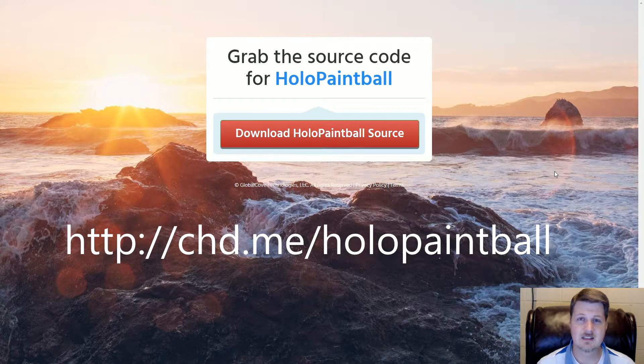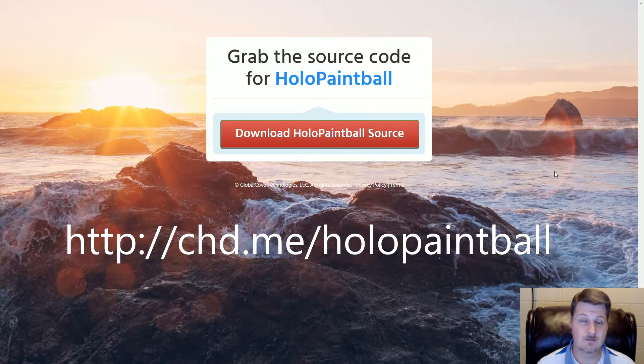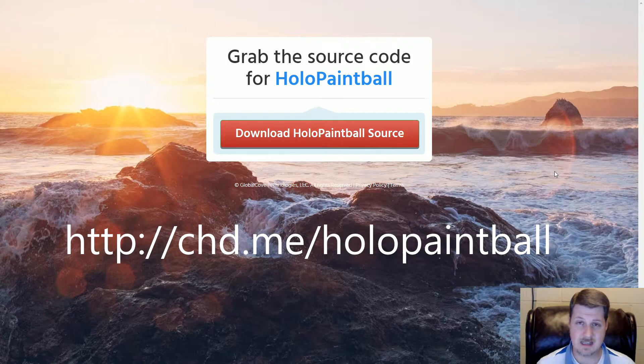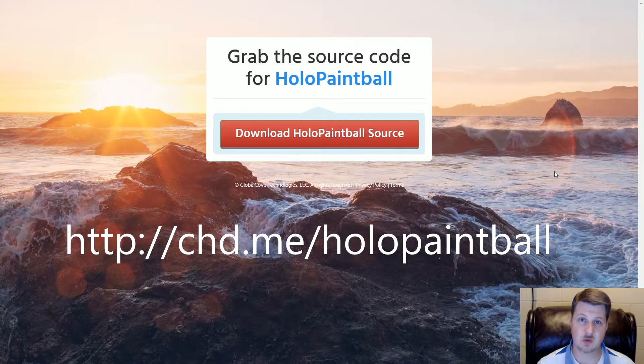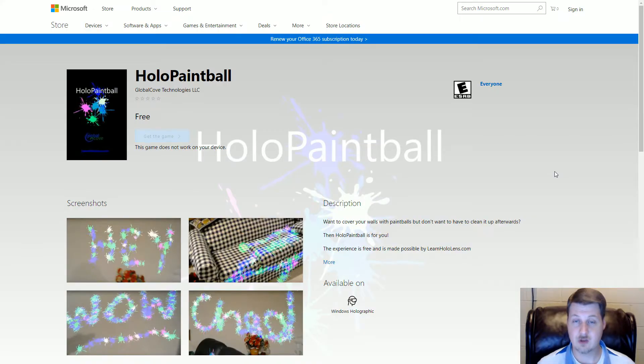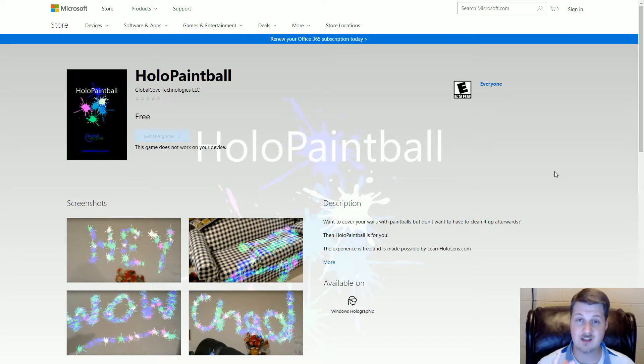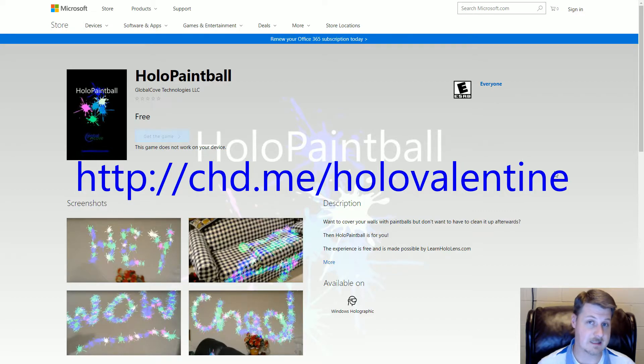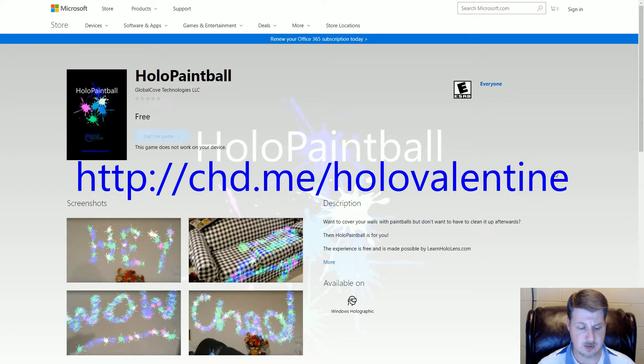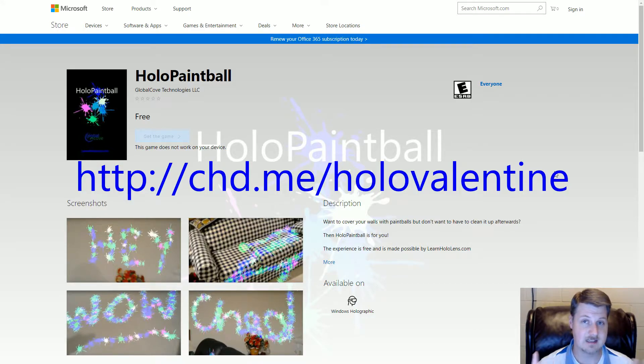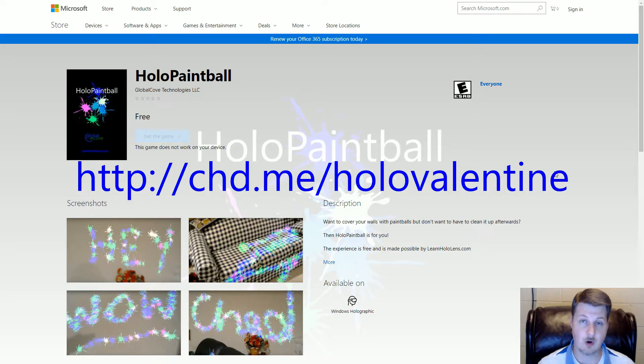You can actually grab the source code for HoloPaintball by going to chd.me/HoloPaintball. And that will take you here where you can actually download the source code. So I hope you grab it and learn from it. You can also grab the Valentine app. The Valentine app is a lot more involved and has a lot more moving pieces. So you can take a look at that code as well. chd.me/HoloPaintball or chd.me/HoloValentine. Either one of those links will take you to the appropriate code to download.